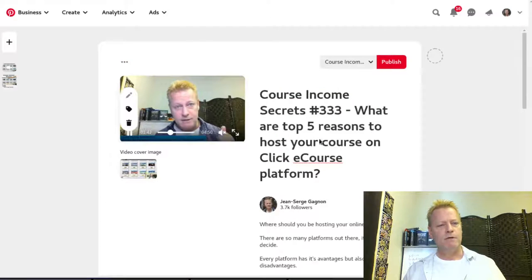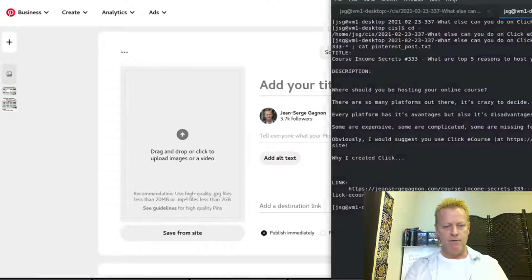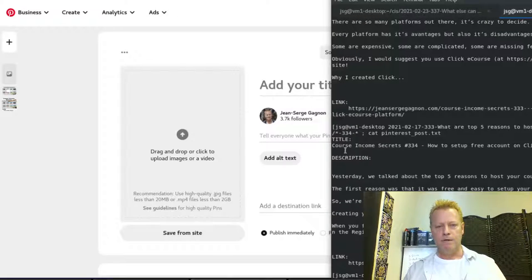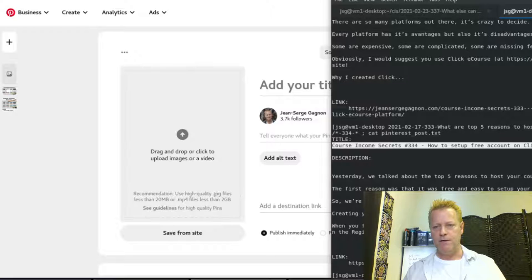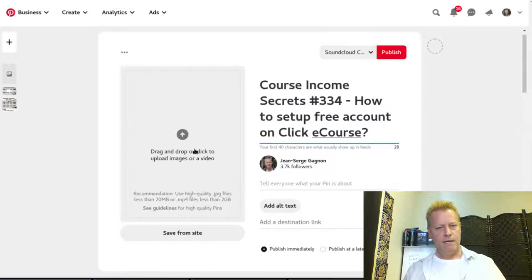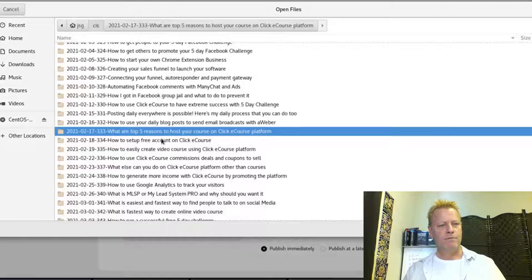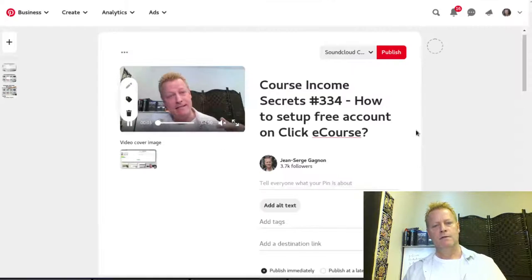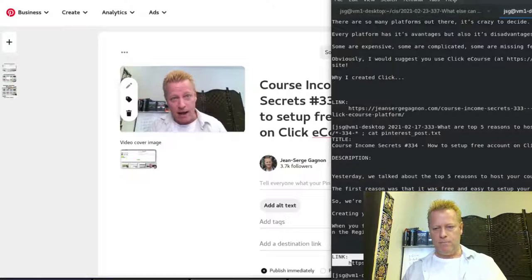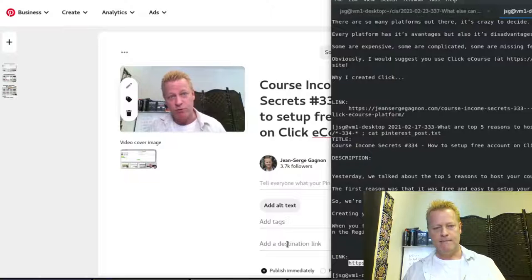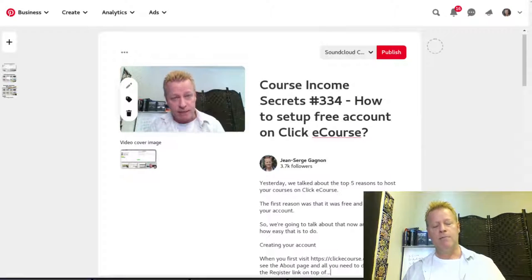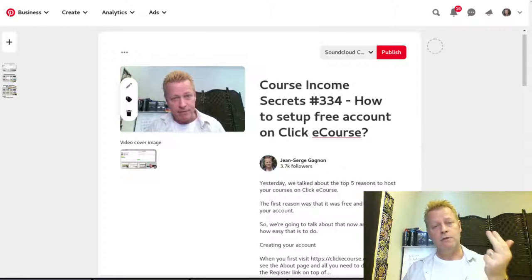Now I'm going to do episode 334. I click the plus button again, go get the title for 334, paste it in, then find the video file and thumbnail for 334, paste in the destination link, and add the description. So now I have three pins in the queue.